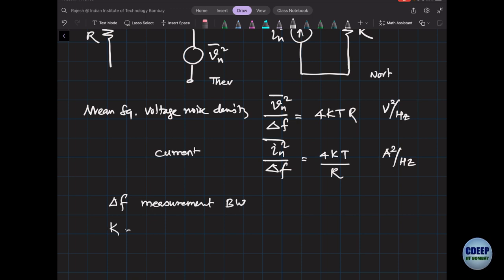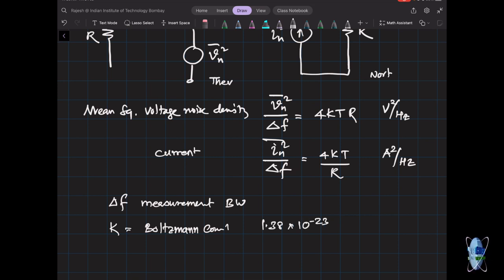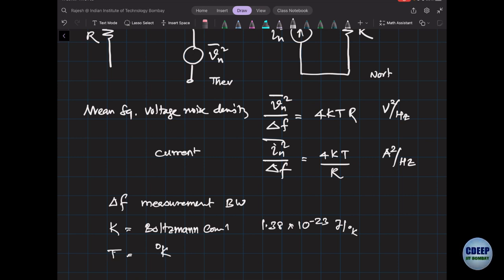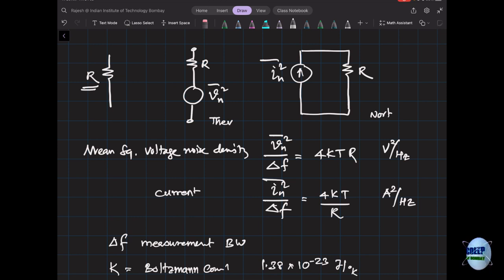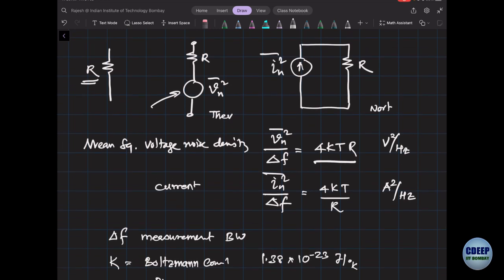Here Δf is the measurement bandwidth, k is Boltzmann's constant equal to 1.38 × 10⁻²³ J/K, and T is temperature in degrees Kelvin. If you know the resistor value, you know the voltage mean square noise density — it's 4kTR. A higher resistor value gives proportionally higher voltage noise, and the current value scales inversely.